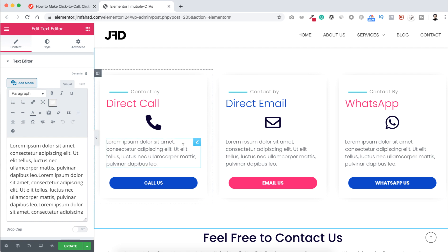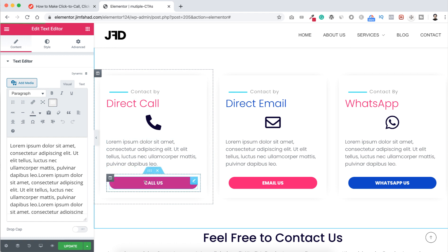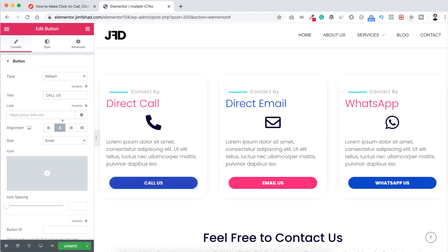Okay, so let's start with first how you can create click to direct call button. Like here on the first button you can see here, it says call us. So let's first select this button by clicking on this pencil icon. And then on the left you can see here a tab says link.